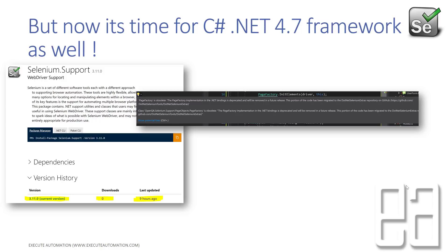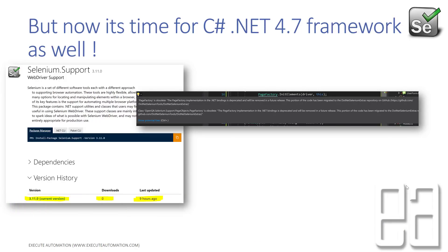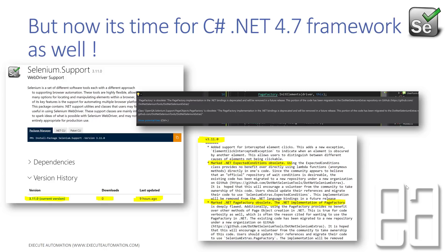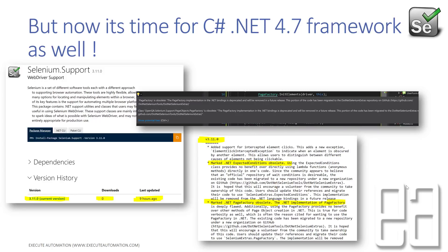This portion of the code has been merged into a .NET selenium-extras repository on GitHub. It seems they have completely moved the PageFactory class to another repository, isolating it from the current working Selenium repository. The changelog states that the .NET PageFactory is marked obsolete because it is deeply flawed — it was working fine before, but there are internal problems and they want to remove it completely.